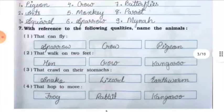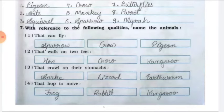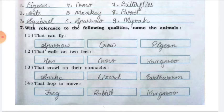Question number seven: with reference to the given qualities, name the animals. Number one: animals that can fly — sparrow, crow, and pigeon.